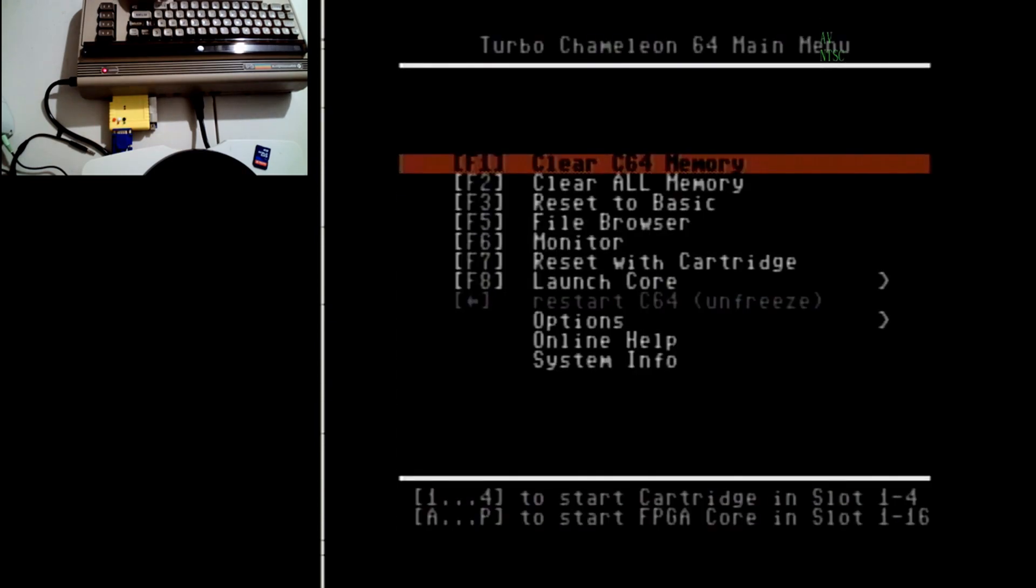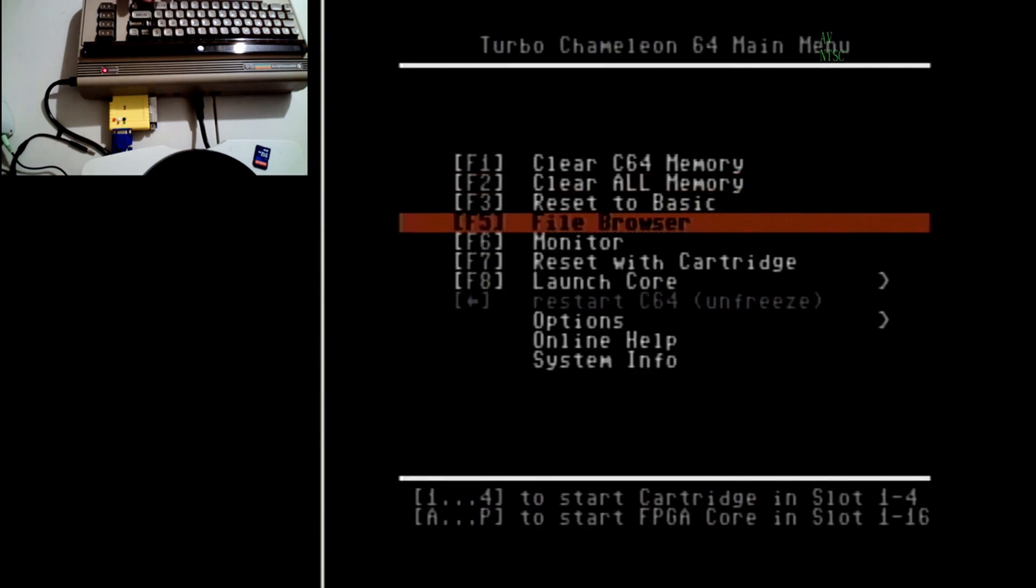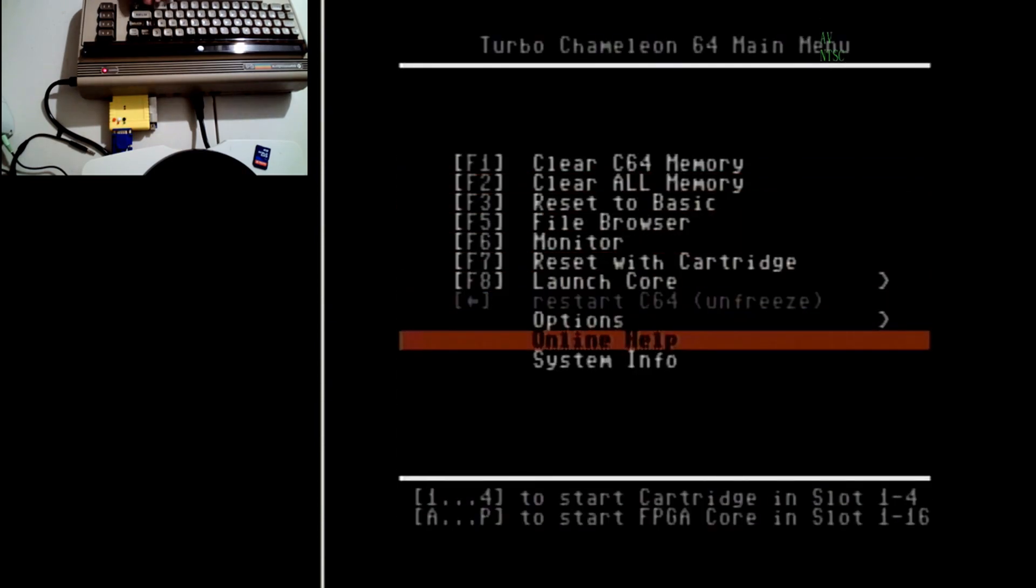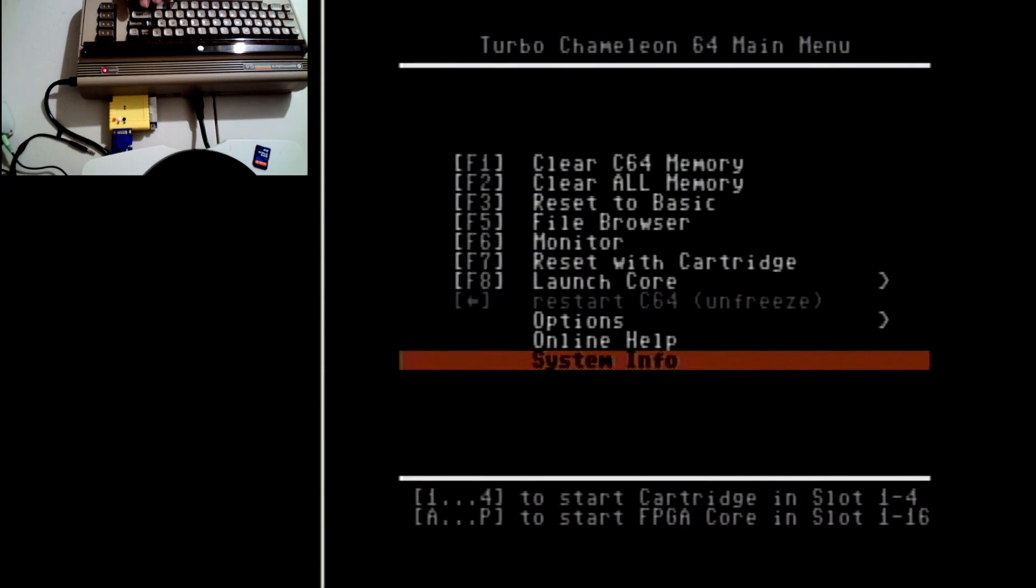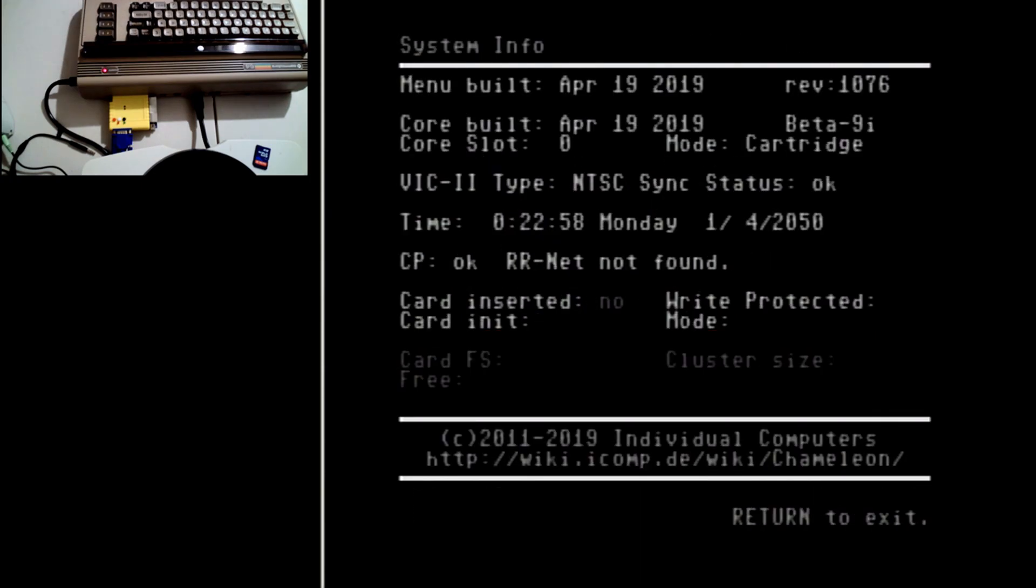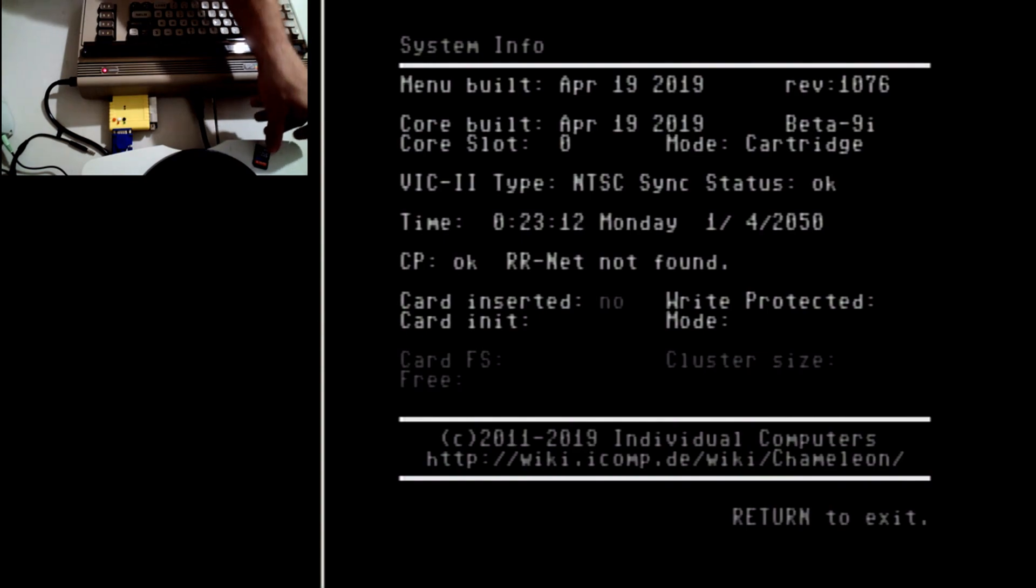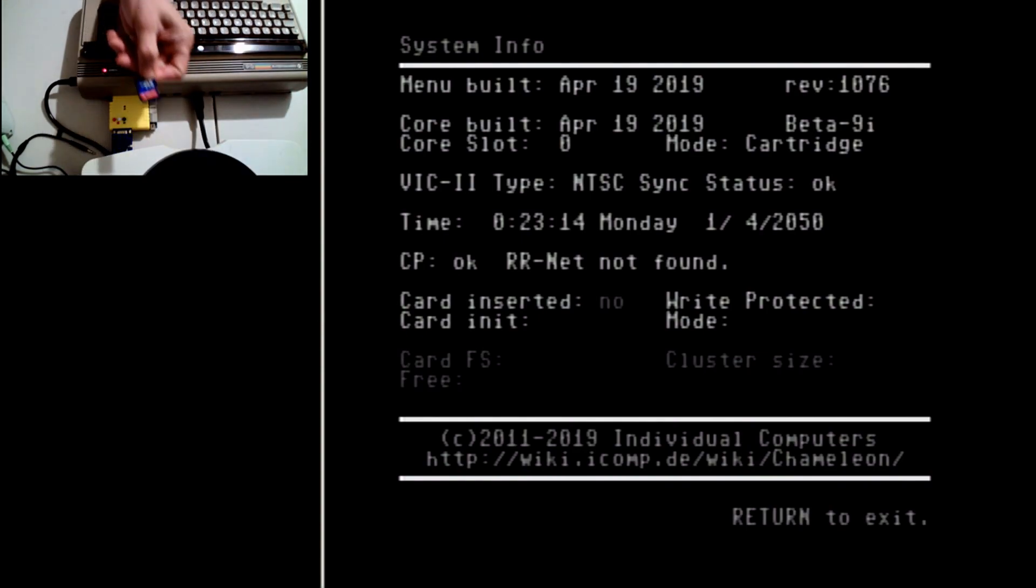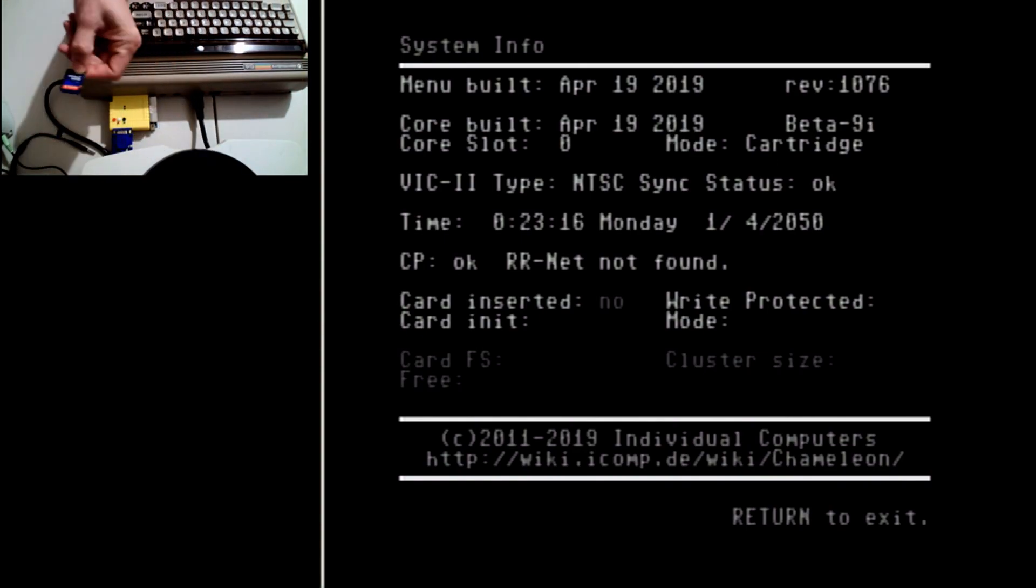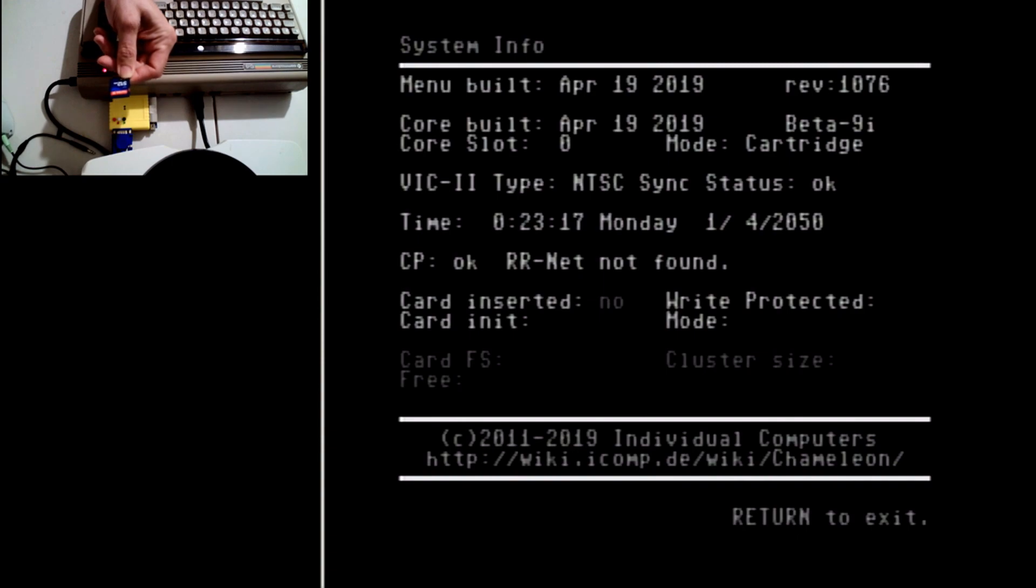And then go down to system info. Okay, this one has beta 9I. The latest is 9Q, so this needs to be updated. If you don't have 9Q on yours, I recommend you update. You're going to need an SD card, any SD card, don't need a lot of size at all.